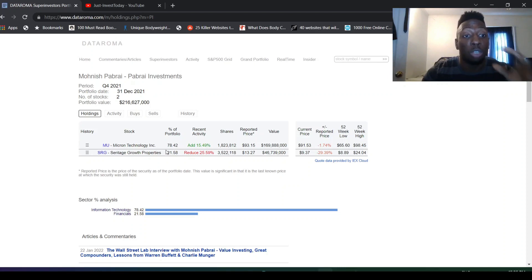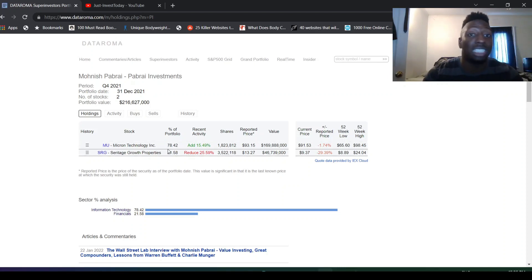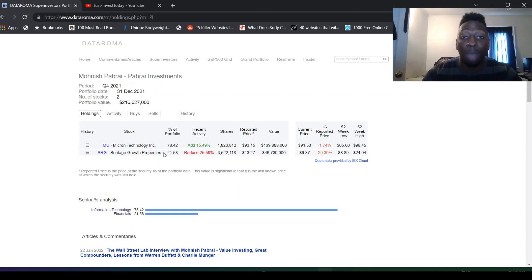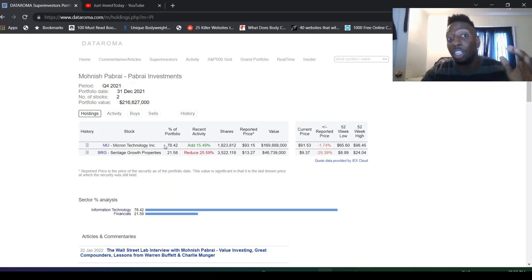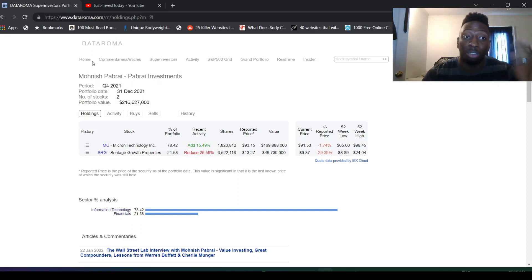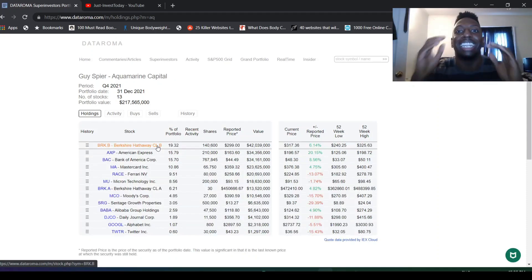Let's see what happens with Seritage. But Mohnish Pabrai, he's a big bull on Micron and on Tencent and Prosus. Do you like that? Do you like what he did? He sold off Seritage and bought more Micron. Do you think Micron's at a good price right now? It's like around $92-$93. Let's see what happens with Micron.